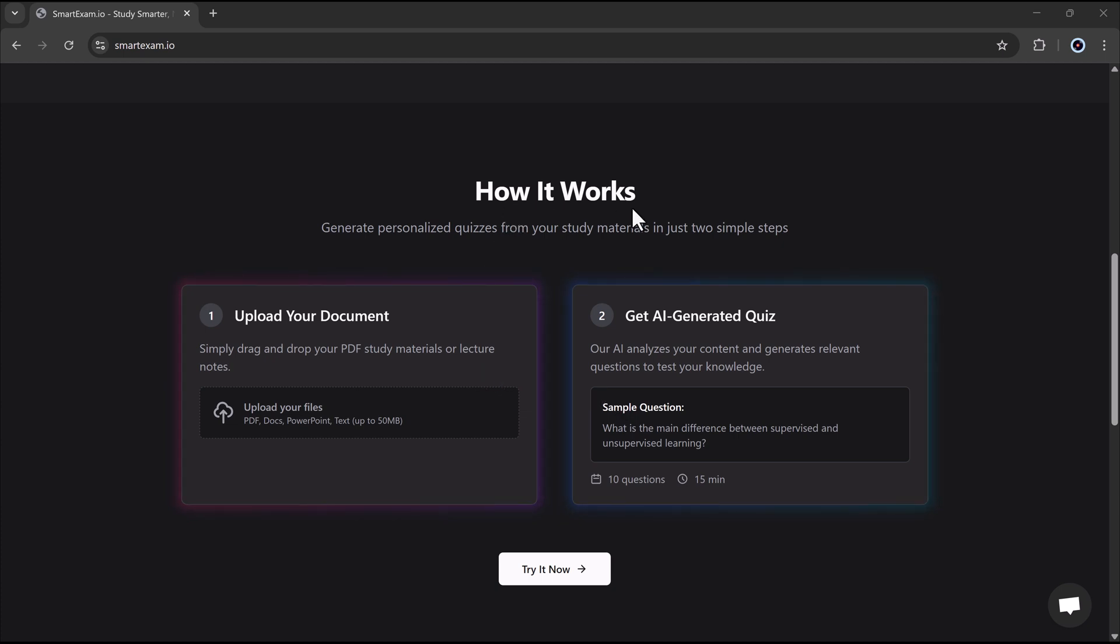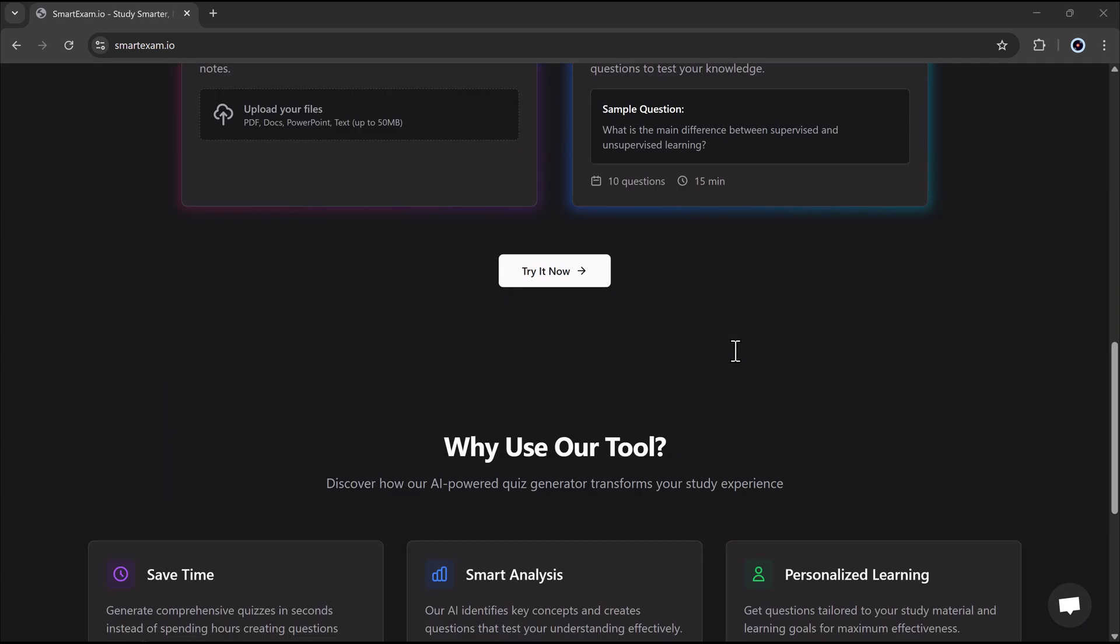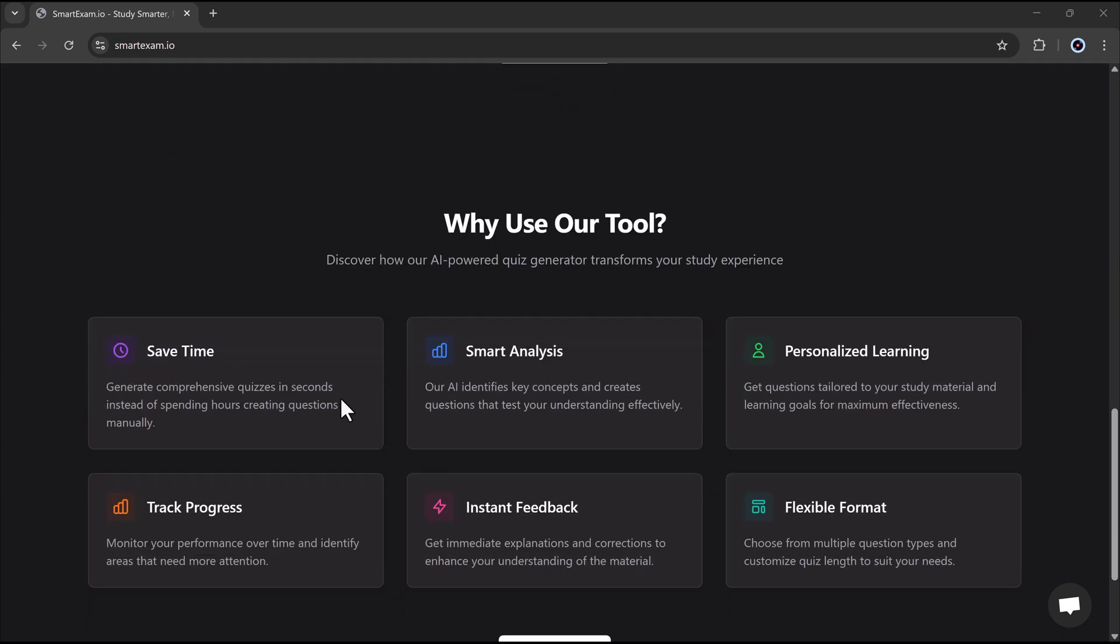No more wasting time guessing what to study. With instant feedback and progressive tracking, SmartExam.io makes learning faster, easier, and more effective. Stick around to see it in action and level up your study game.